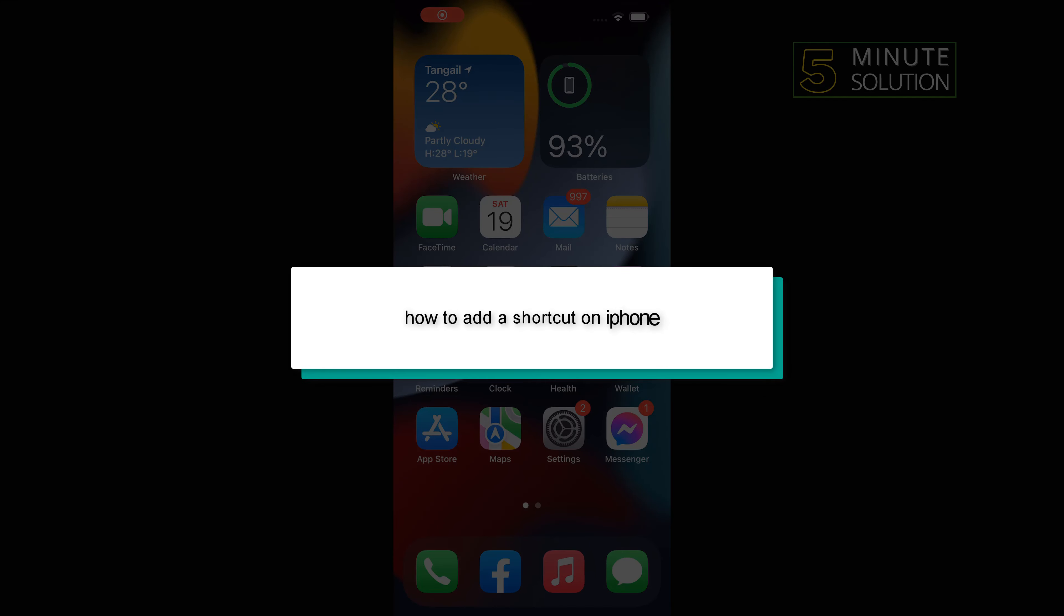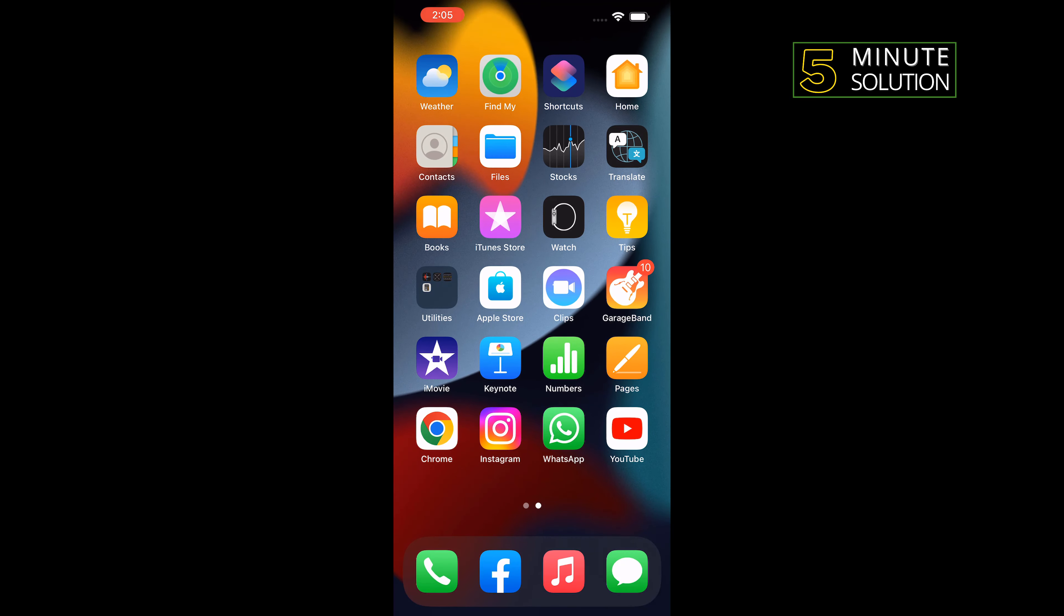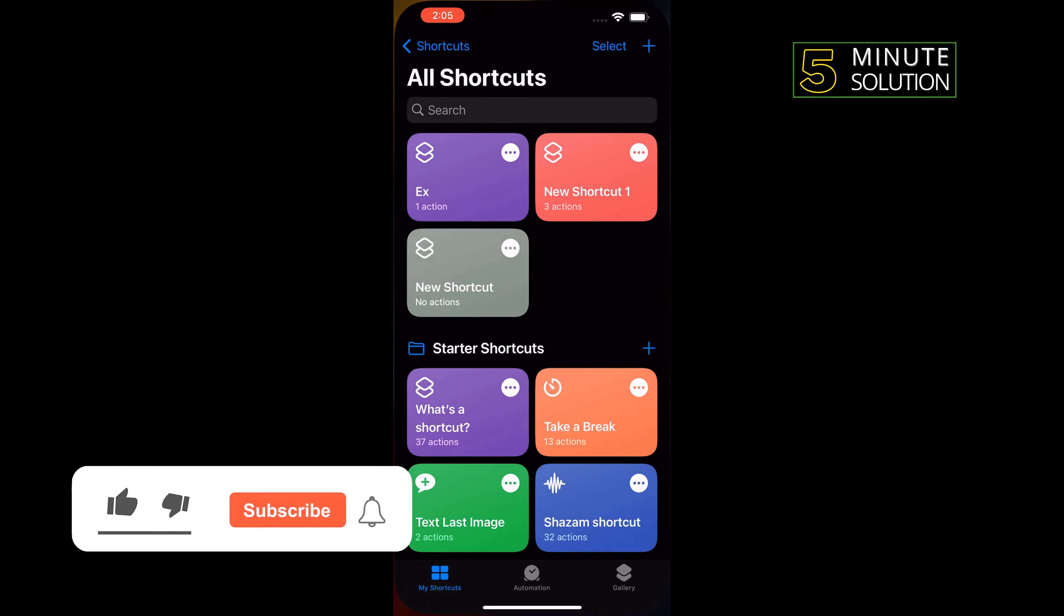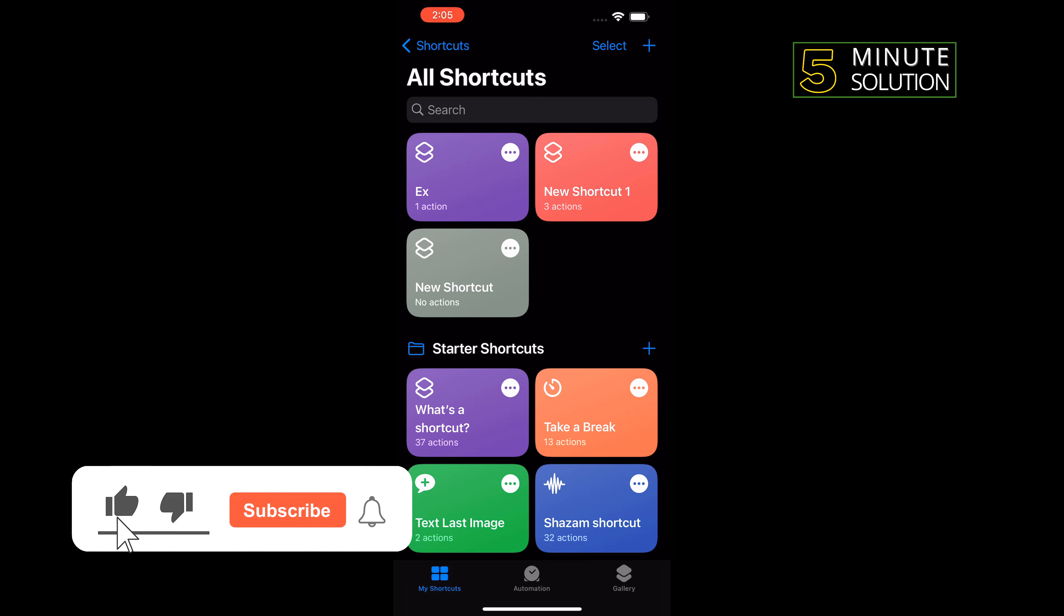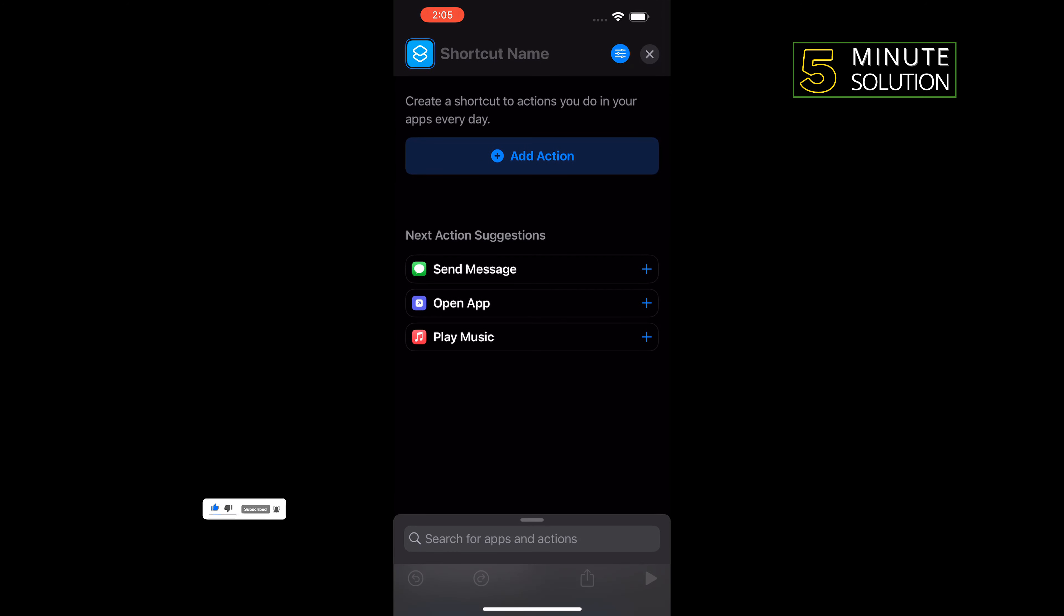Hello friends, in today's video I'm going to be walking through how to add a shortcut on iPhone. First of all, open Shortcuts, tap on this plus icon to the top right corner, and give your shortcut a name.